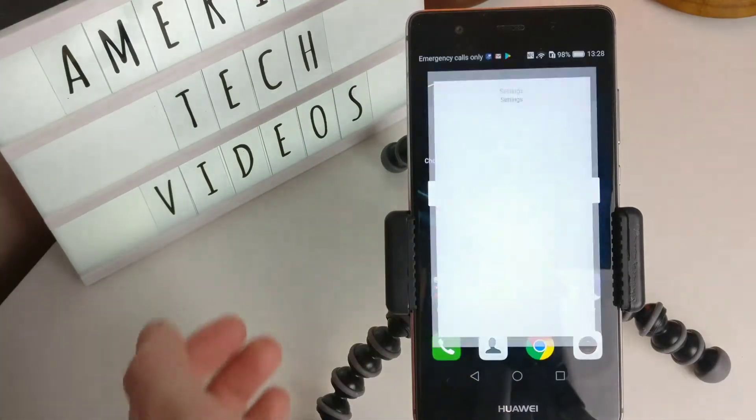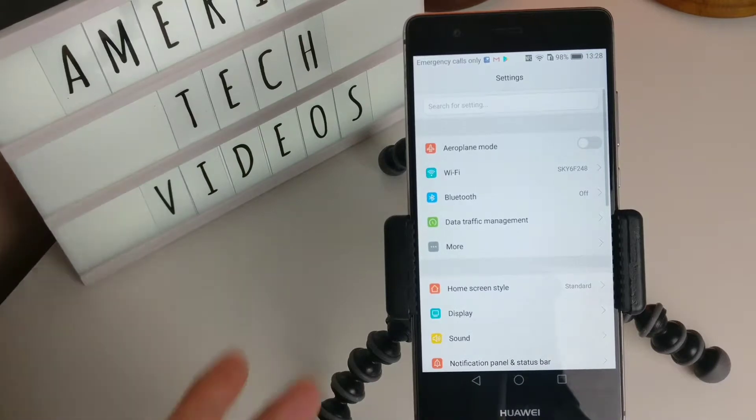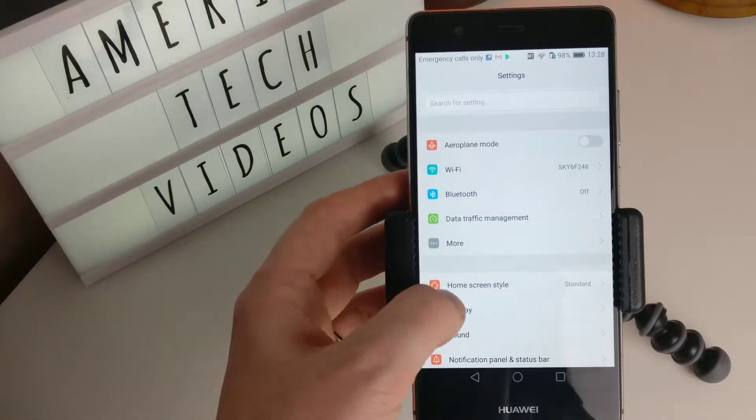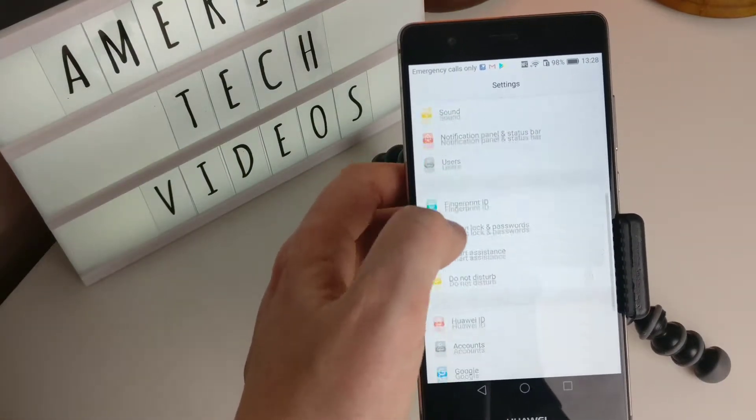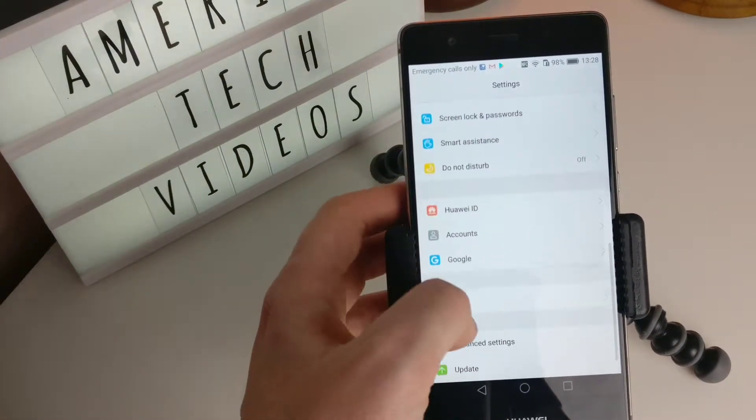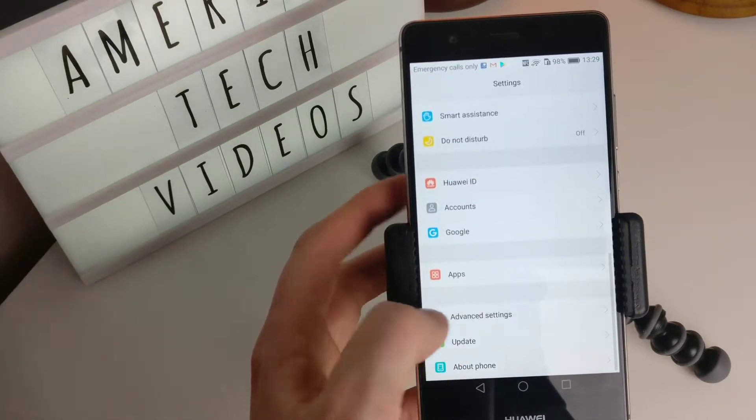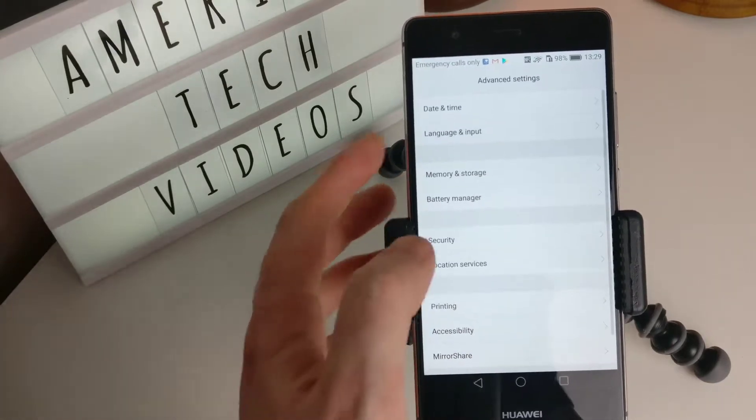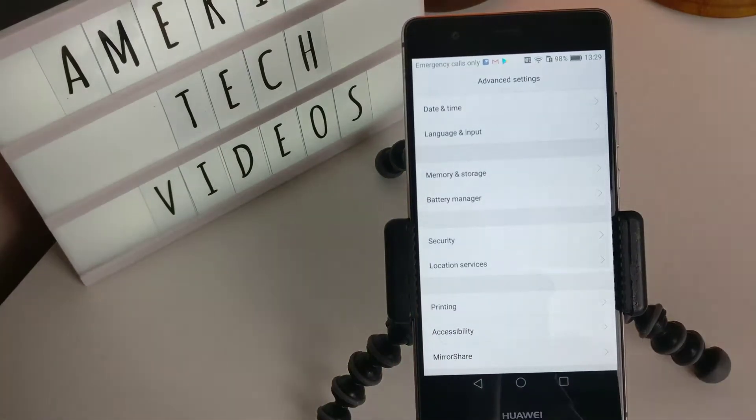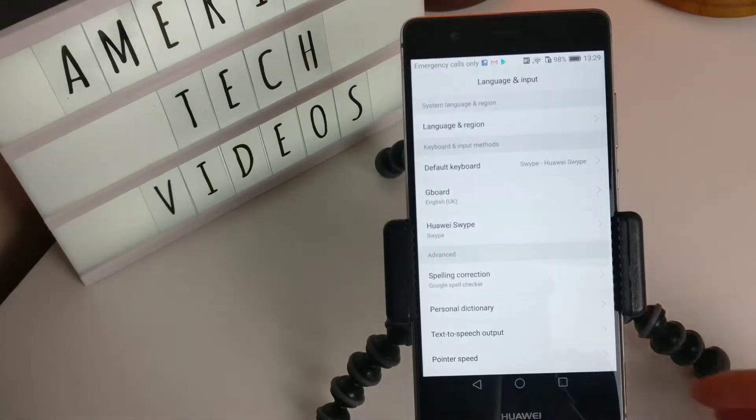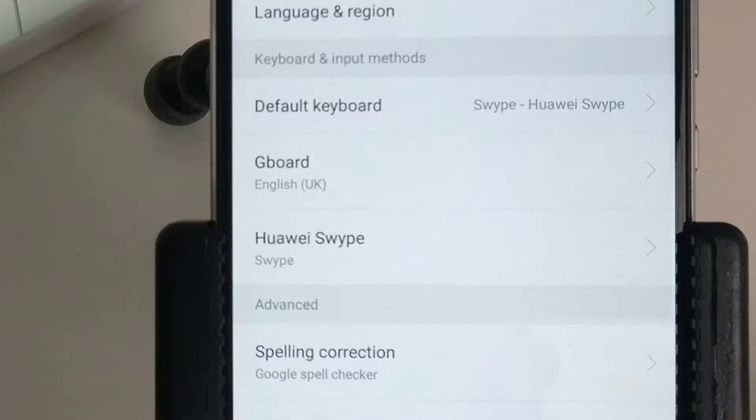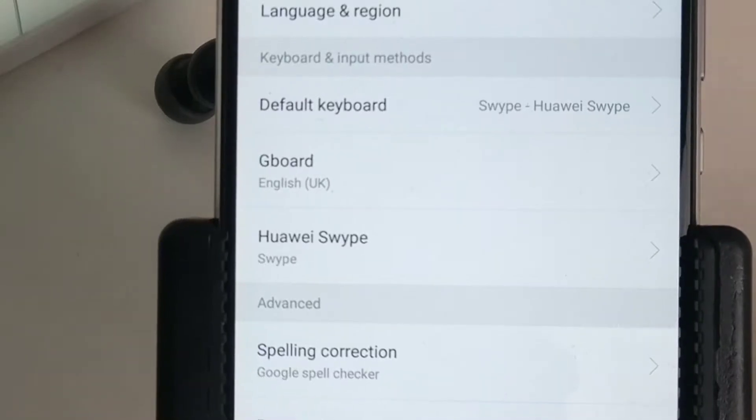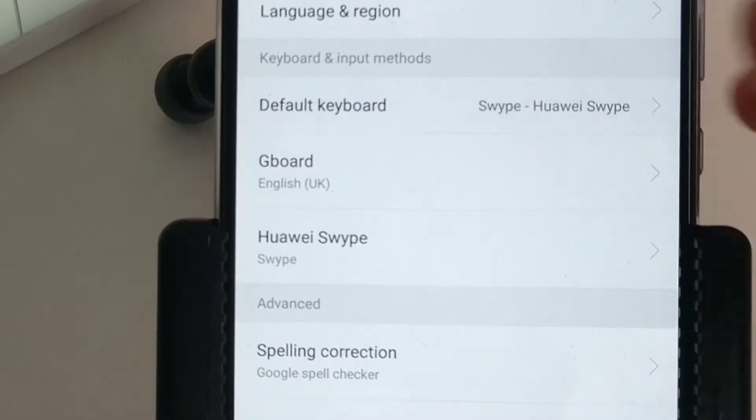Let's go to our settings on our phone and we're going to look for language, probably in advanced settings here. Yeah, language and input. So let's go in here. The default keyboard is Huawei swipe.